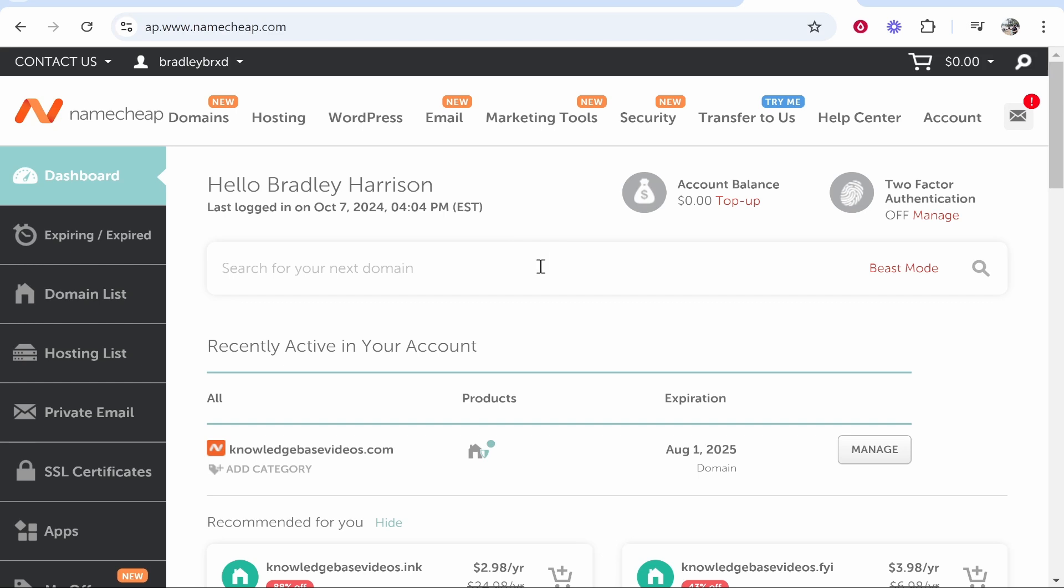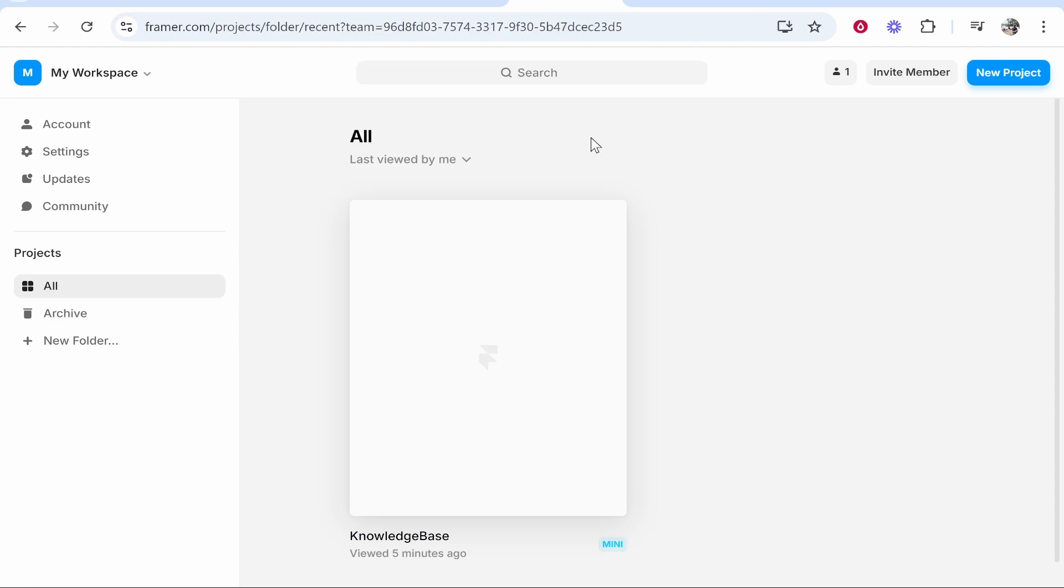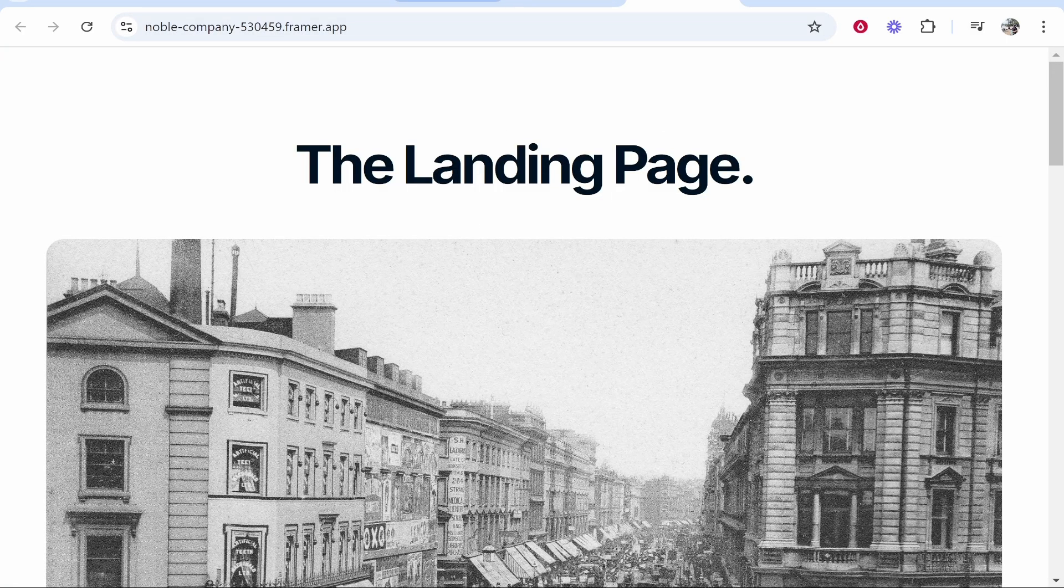In this video I'm going to show you how you can connect your Namecheap domain over to your Framer website. So here is a website I've built just for this example so let's jump into it.